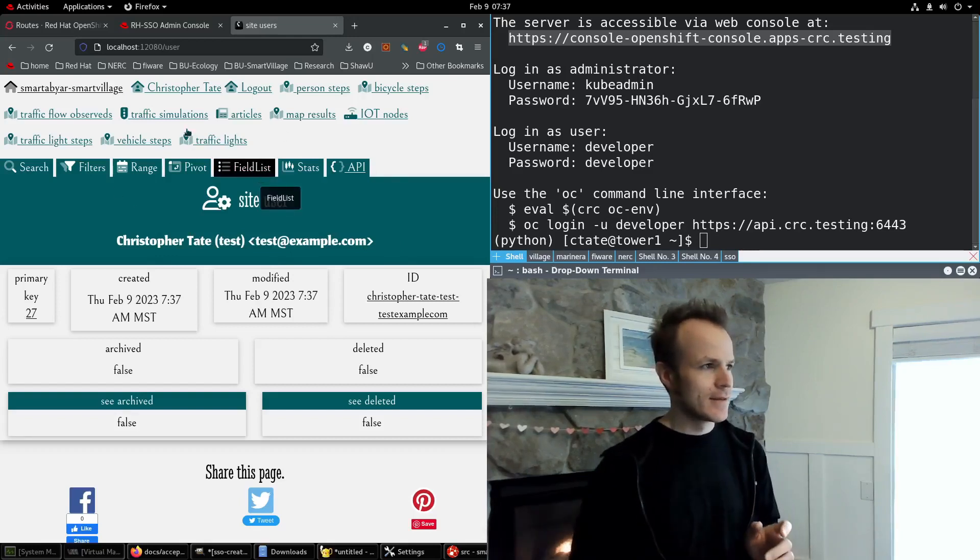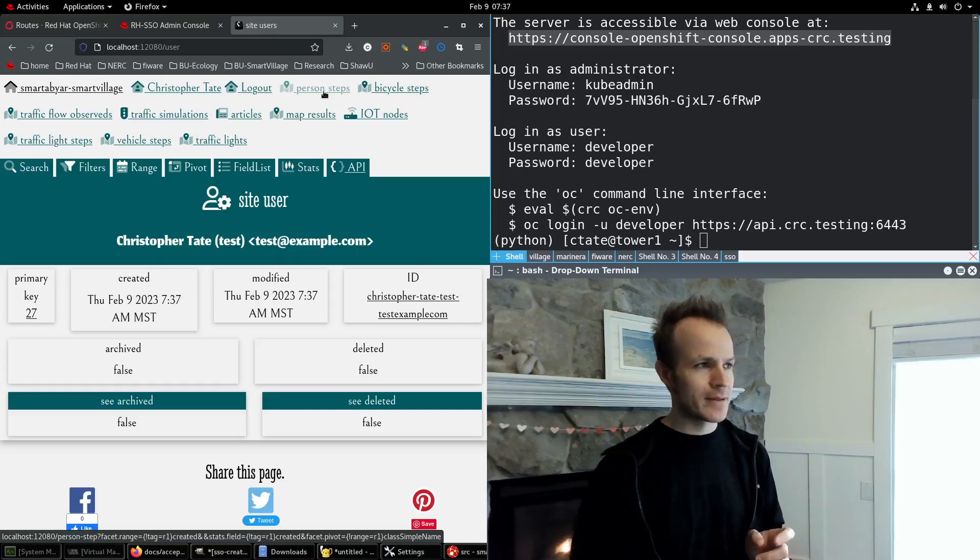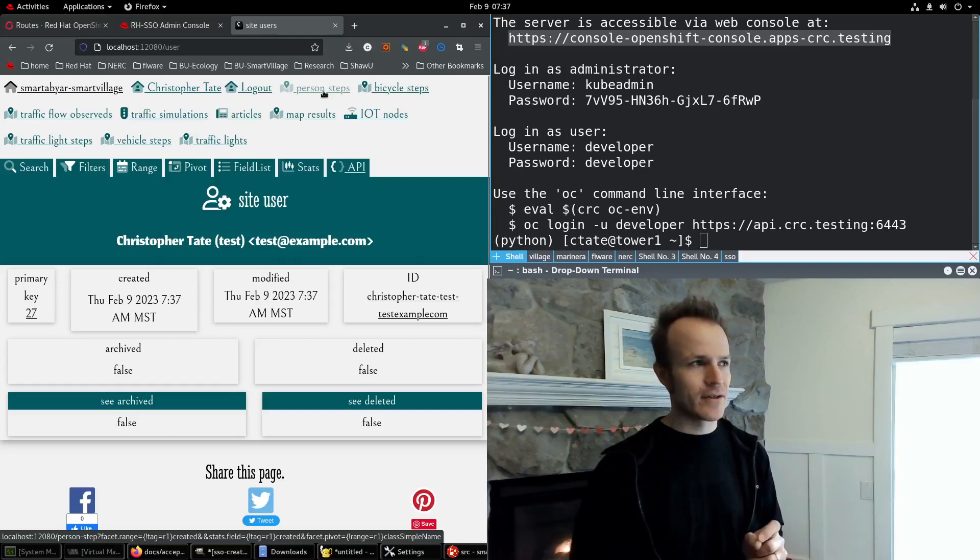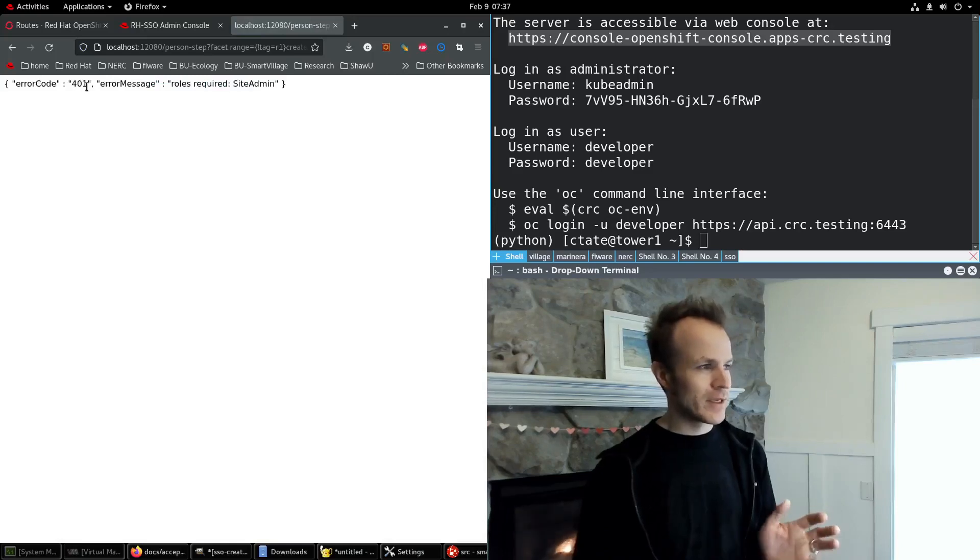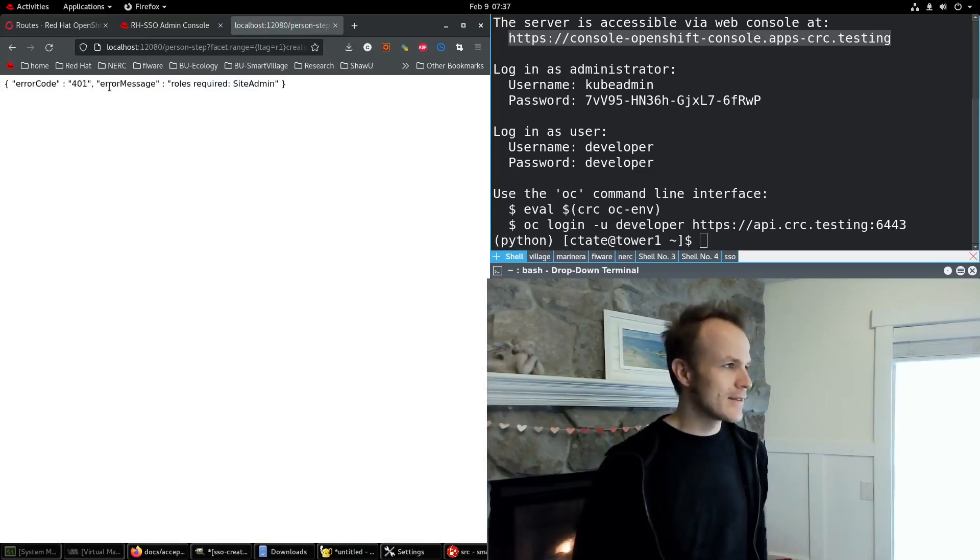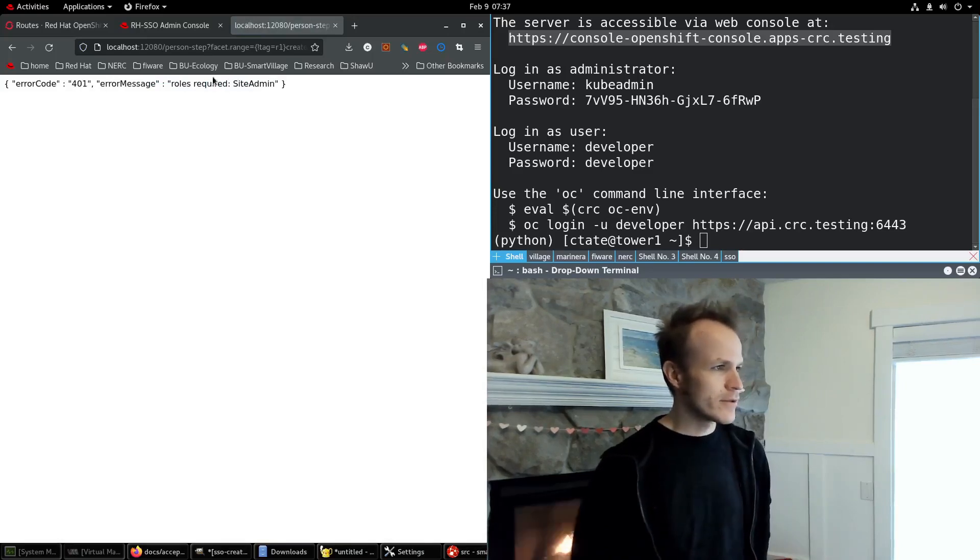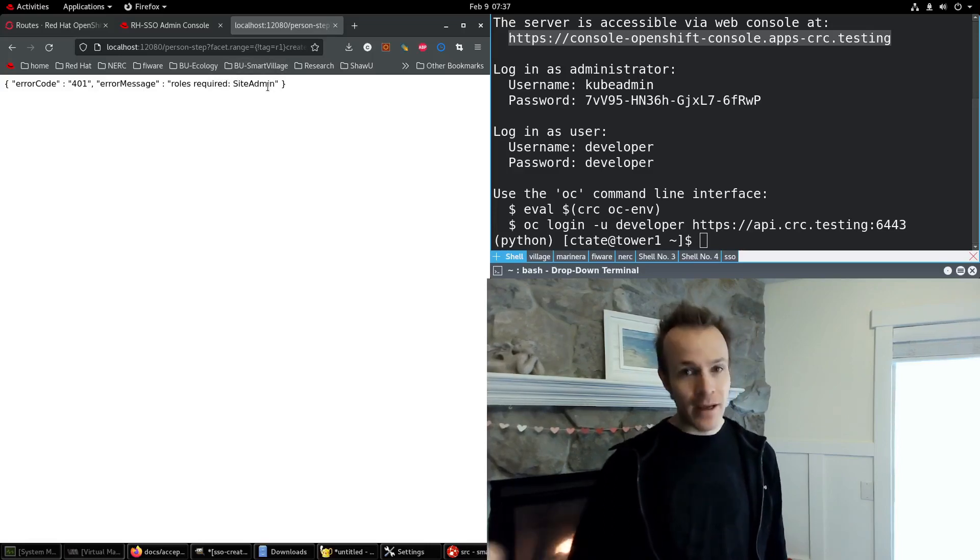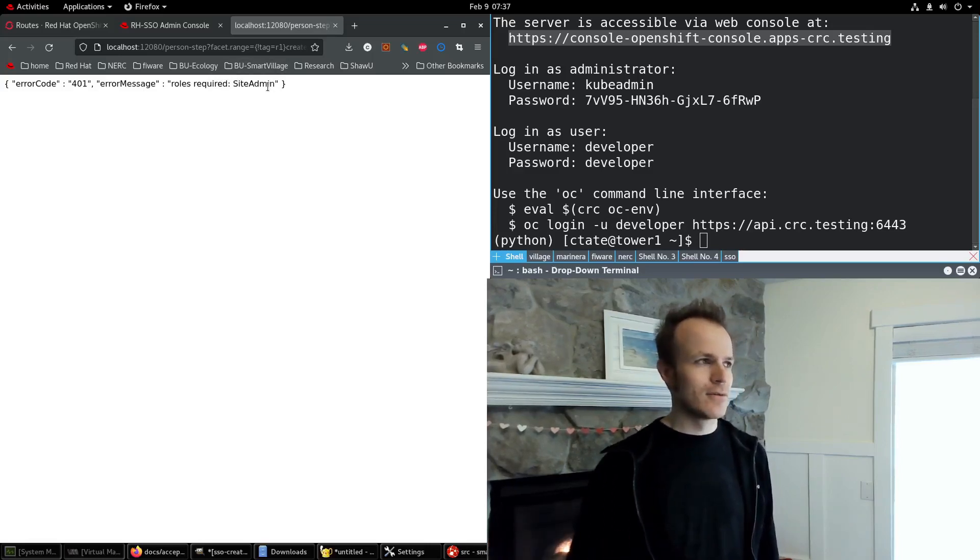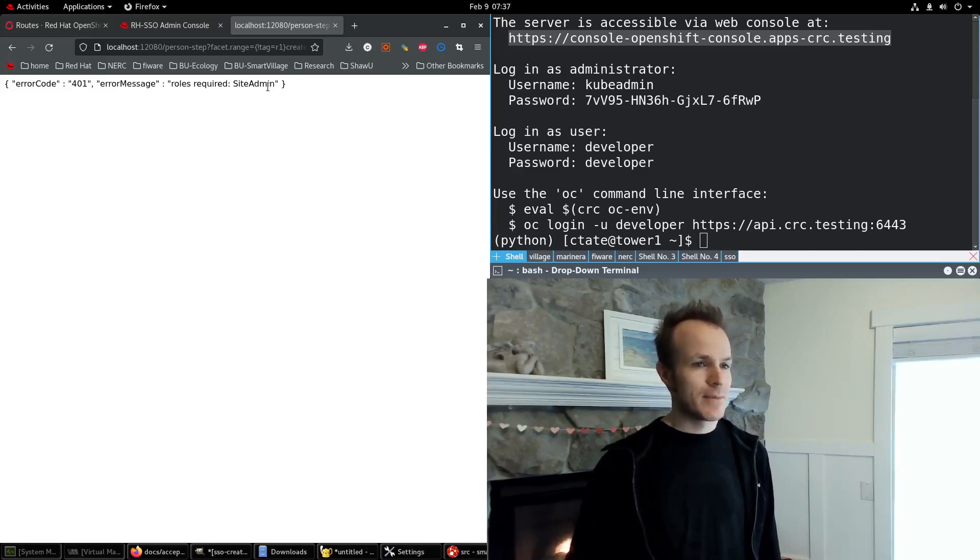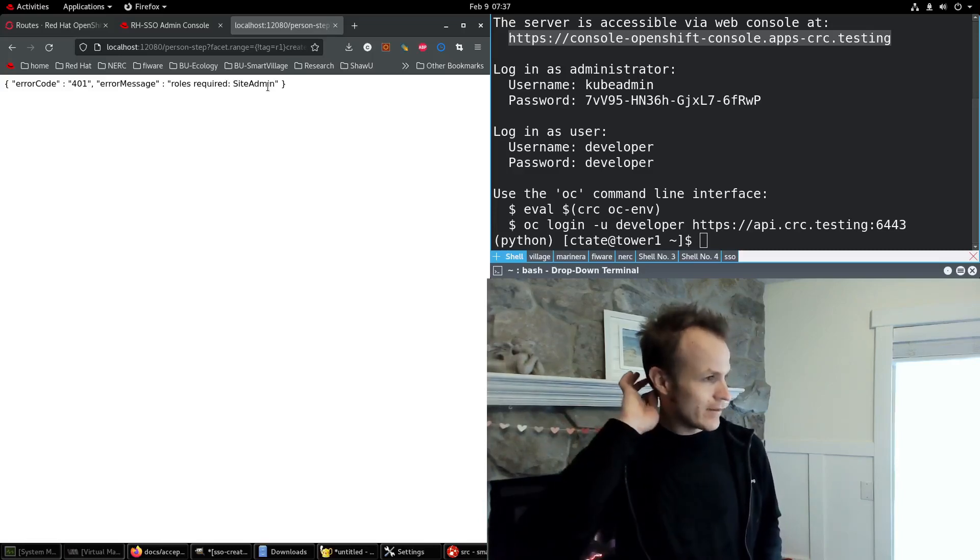Next, let me try going to a different page that requires role-based access control. So I click on person steps. Oh, we get an error message. It says roles required site admin. So I don't have authorization to use this page, but we'll talk about this in other videos.